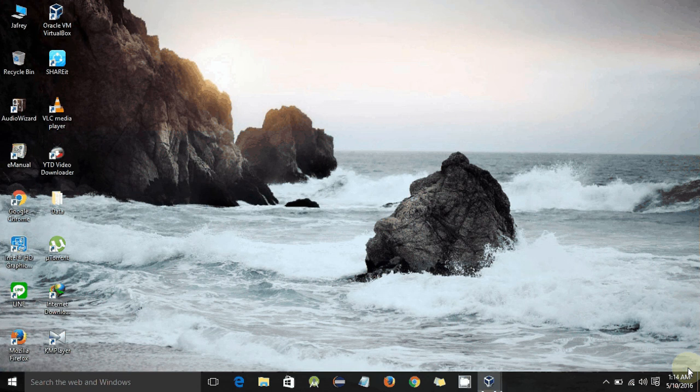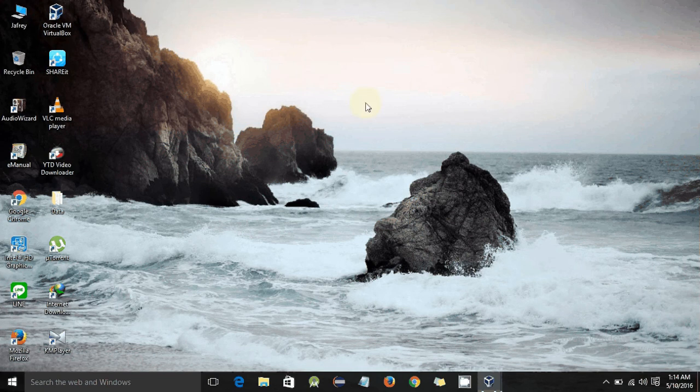Hi guys, this is Shaizapri here, and today I'm going to teach you how to install Xcode on a Windows PC. Here you can see I have a Windows 10 PC and I want to install Xcode on it.